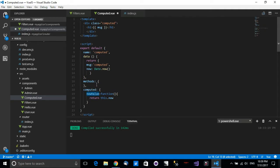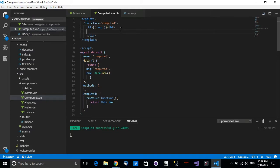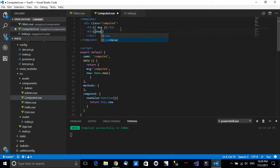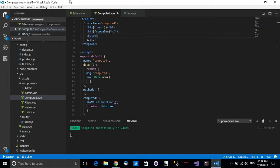We have the computed property called 'nowValue' — notice we're defining it just like a method, returning 'now'. I'll save this and print the value in an H3 tag using string interpolation. I'll also define a button called 'Check Now' — each time it's clicked, we want to display the value of 'now' in the console.